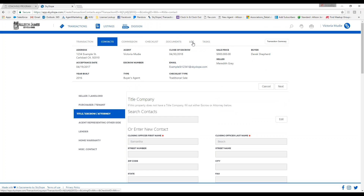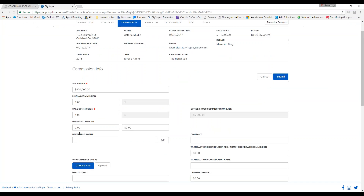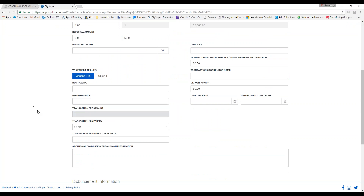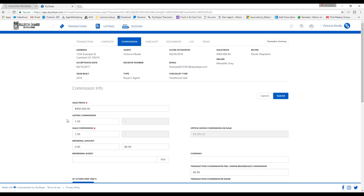For today, the main thing I'd like to focus on is the commission tab. This is how our processing department will issue your Commission Disbursement Authorization, or CDA. This will be sent out to the title or escrow company showing you being paid directly at closing, as long as your files are all in compliance. Make sure all fields are filled in correctly.